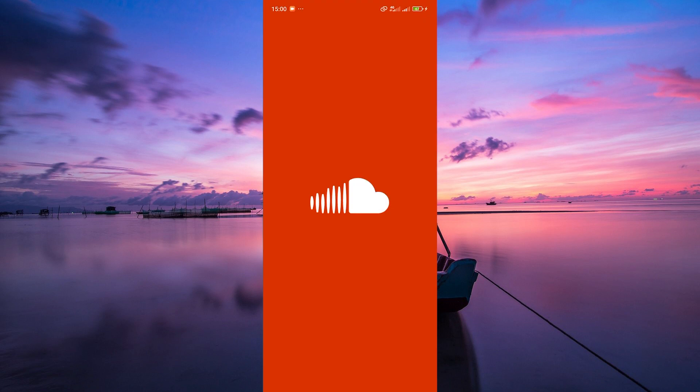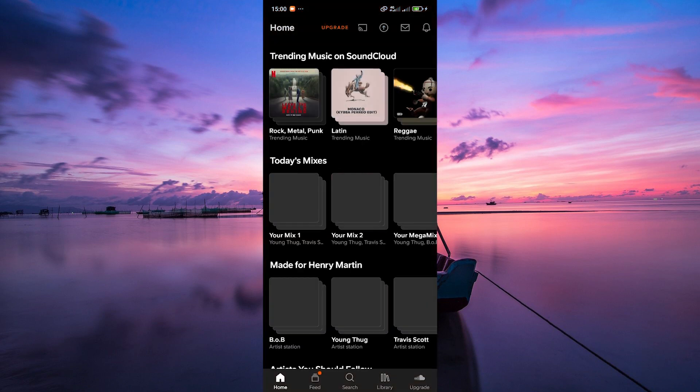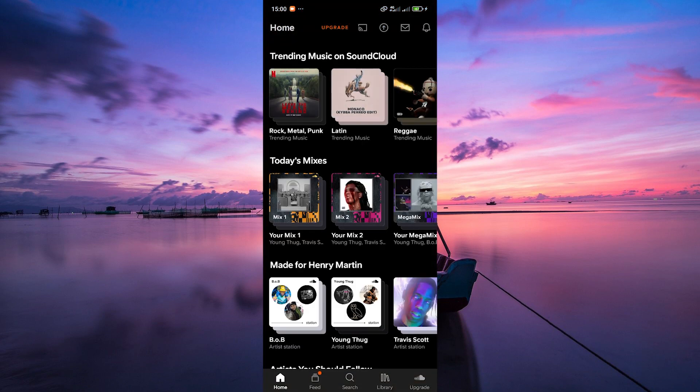Once you're there, you can sign up for an account if you don't have one already. It's free and easy to do. After signing up, you'll land on the homepage where you can explore trending tracks, playlists, and more.